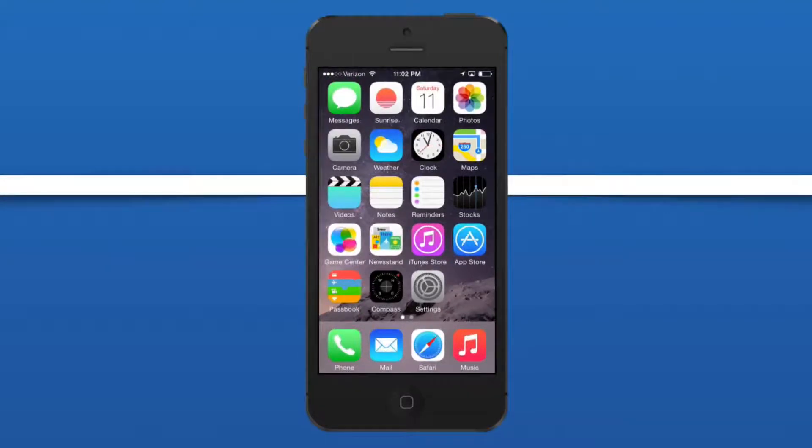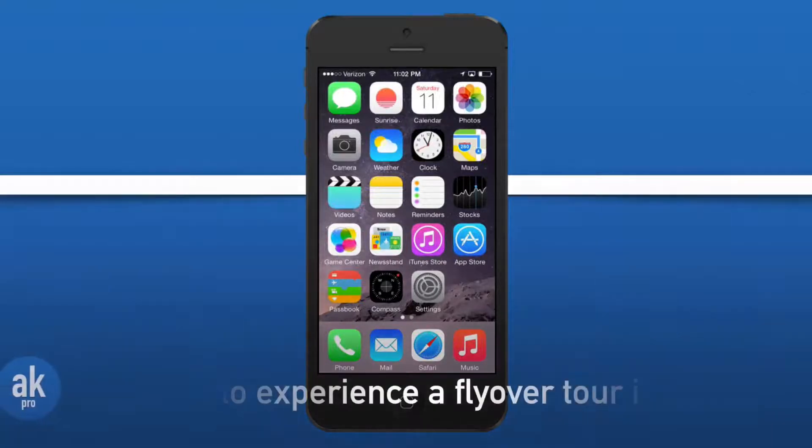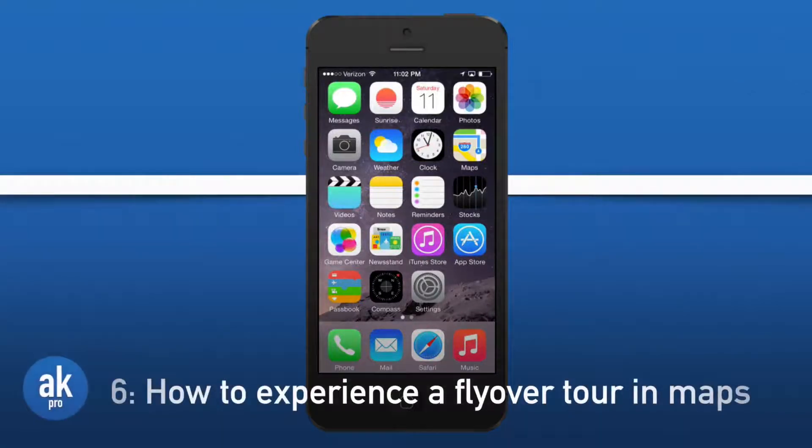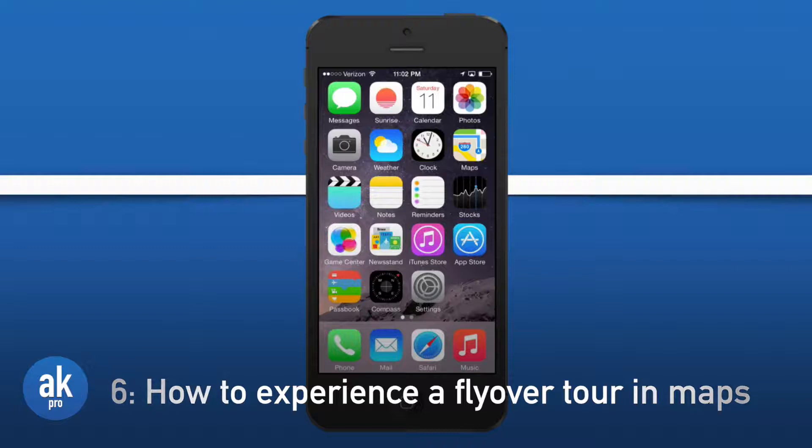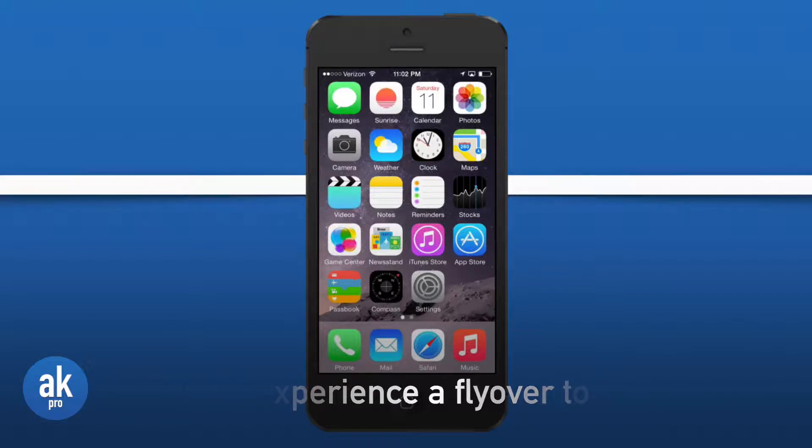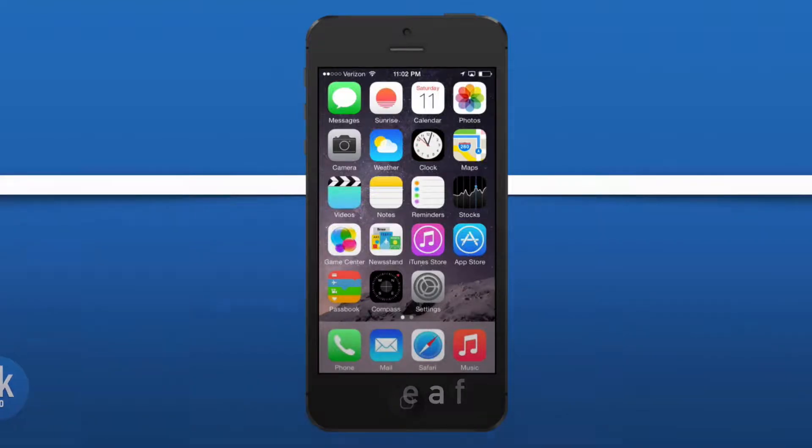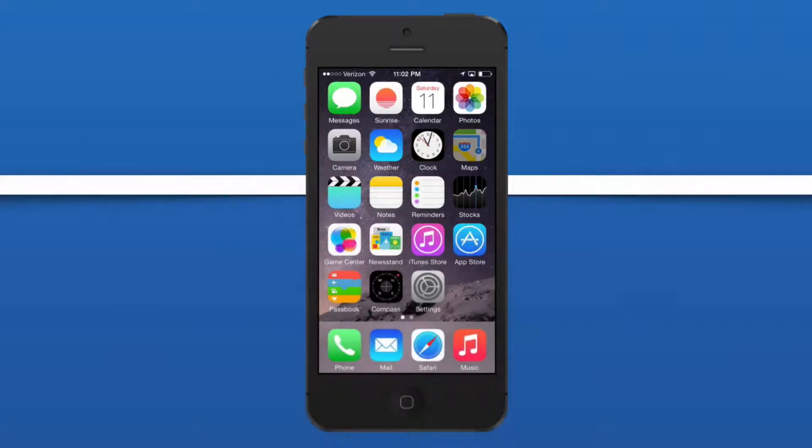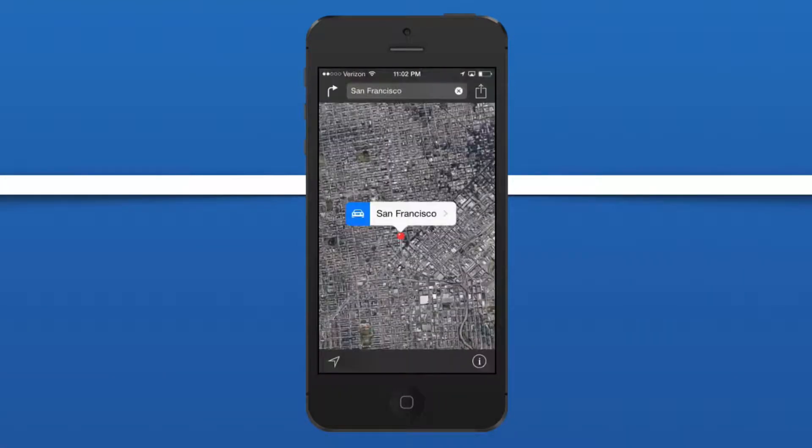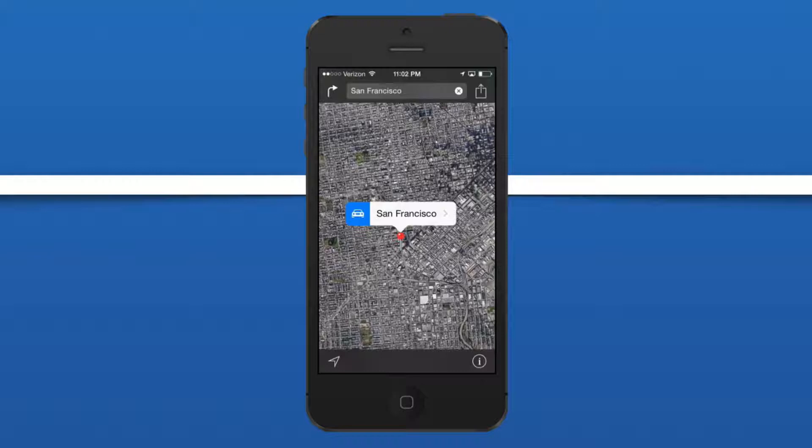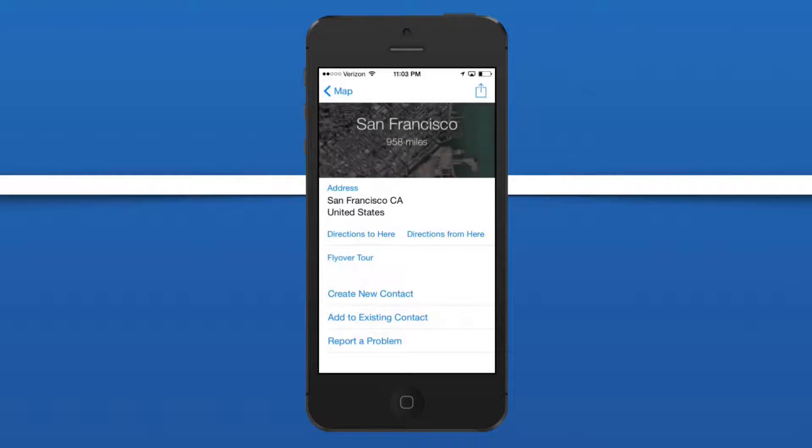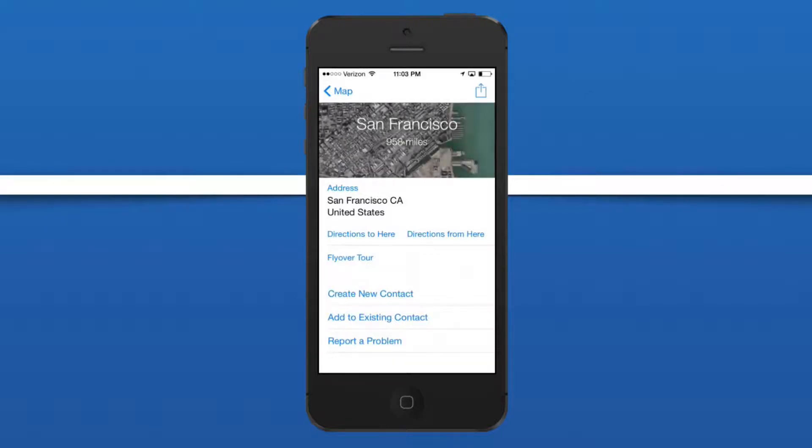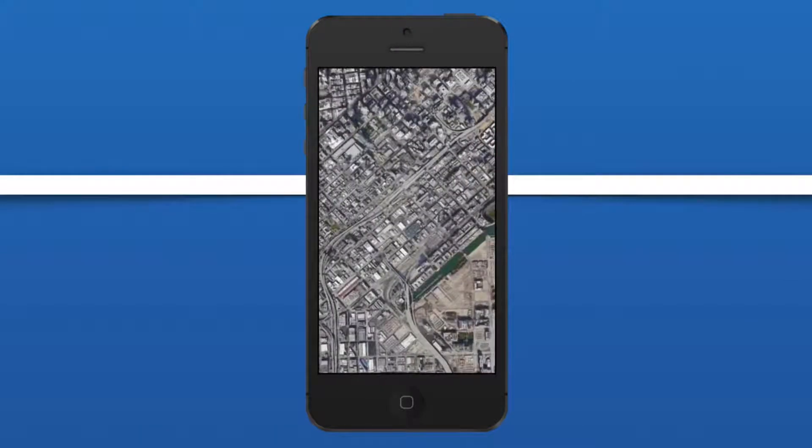The Maps application actually got updated too with a cool feature called Flyover Tours. Do you remember when Flyover was introduced and you could explore a major city in 3D? Well now on iOS 8 you can explore one of the major cities as a tour with Flyover Tours. Let's pull up San Francisco, which is a pretty popular city. Press on the city name and press on Flyover Tour to start a Flyover Tour.